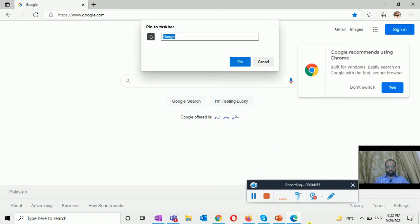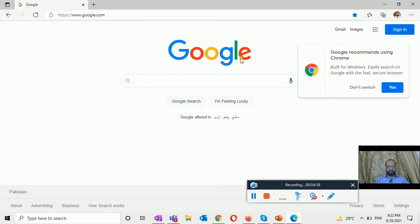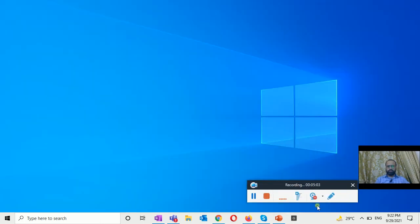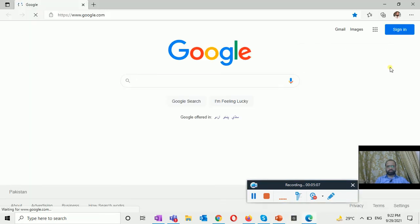And it will be pinned to here. You can see Google is, if I close this from here and open directly from my start bar.